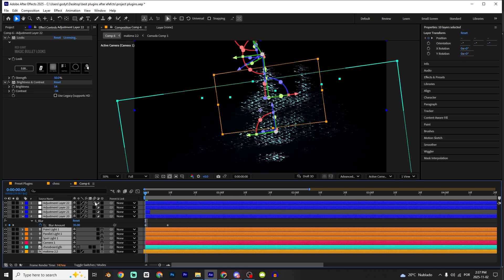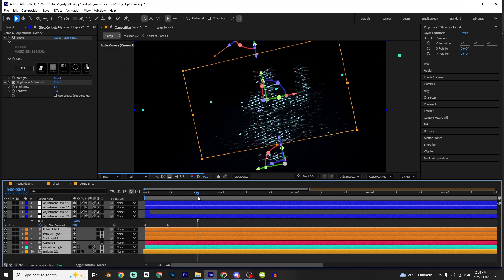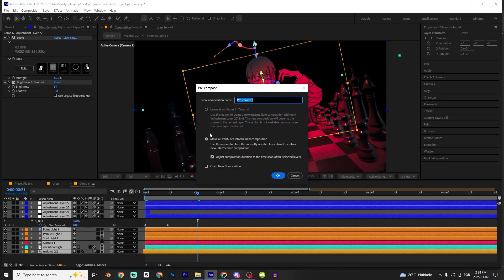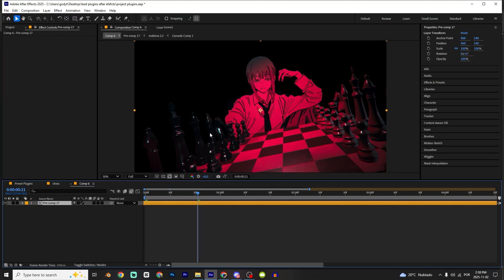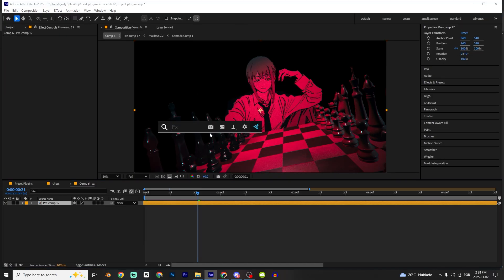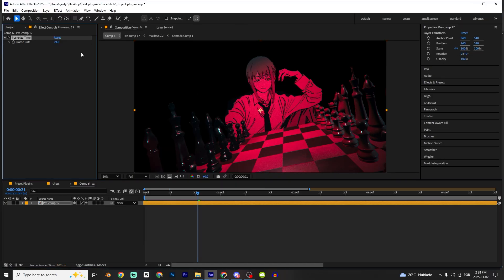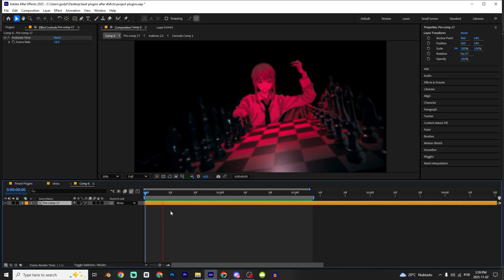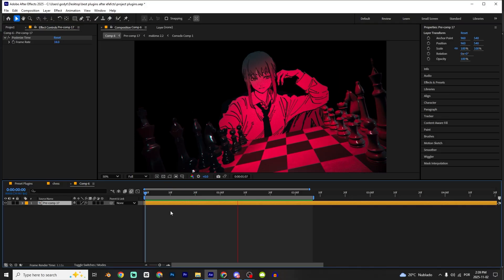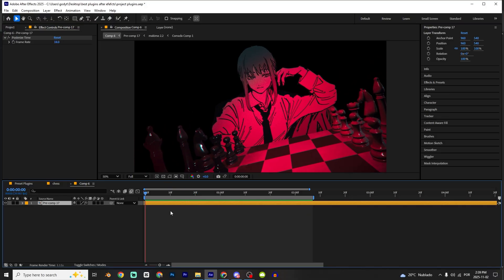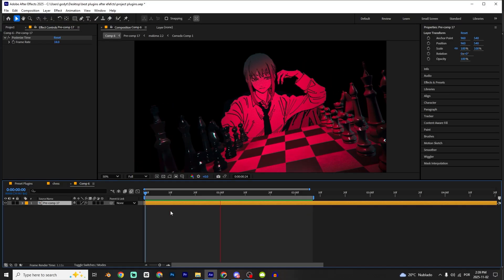Ctrl A, click right here on the motion blur. Ctrl Shift C, move all, post final composition. I'm gonna add the posterize time and apply it, 18. That's good. And as you can see, we have our animation. It's so beautiful. I really like it.